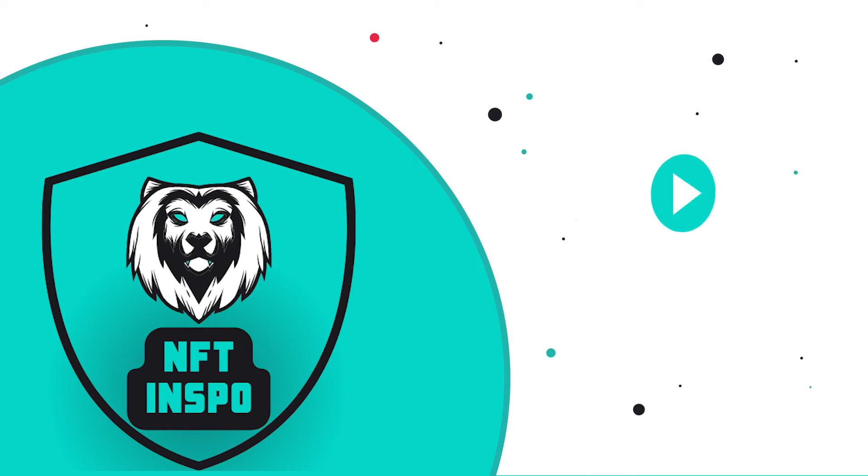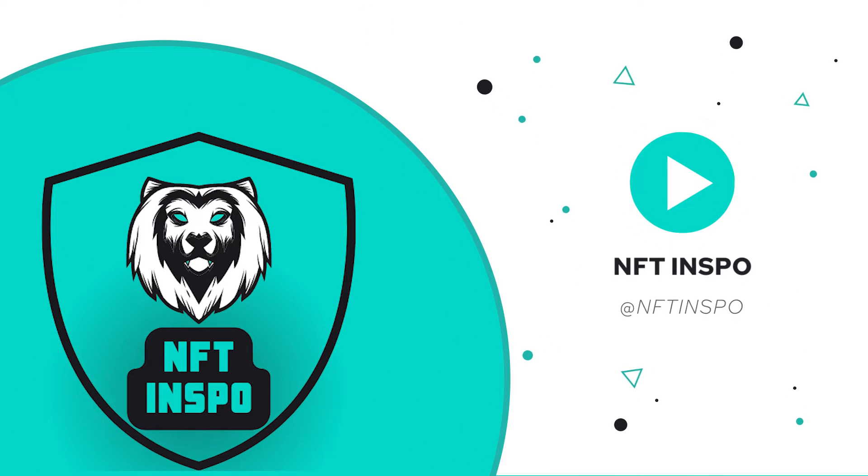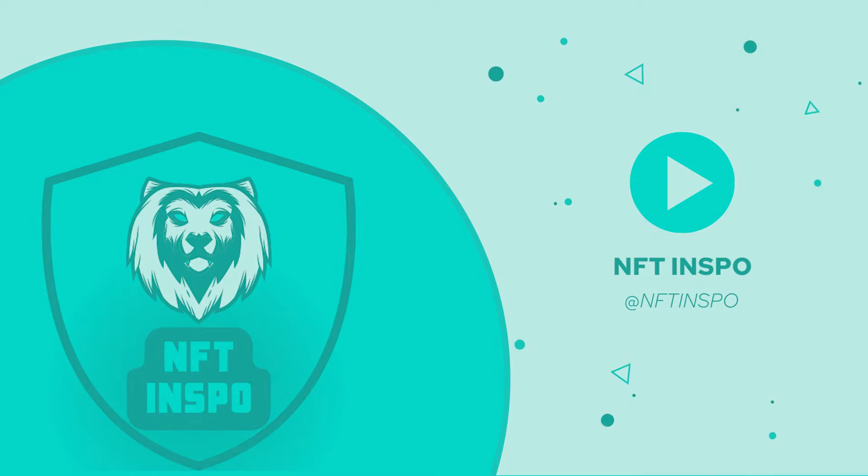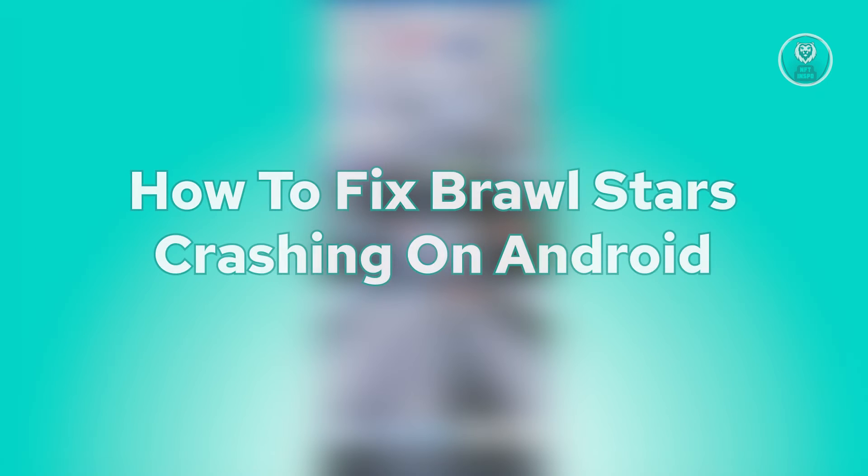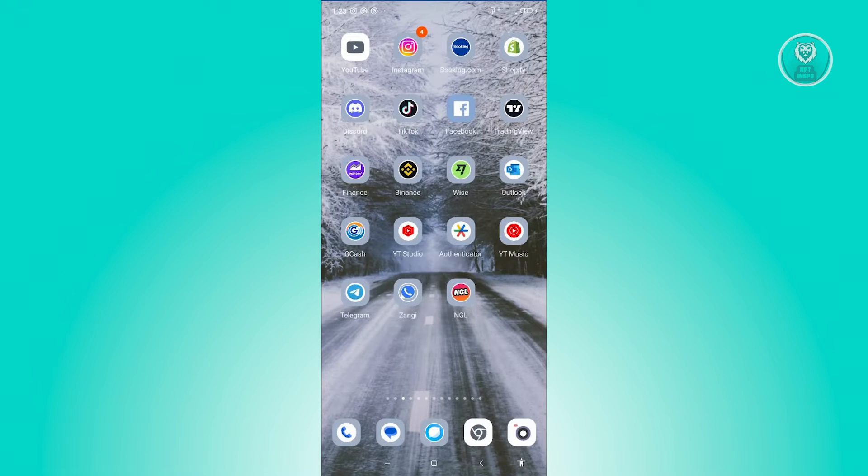Hey guys, welcome back to NF10spo. For today's video, we're going to show you how to fix Brawl Stars crashing on Android. So if you're interested, let's start the tutorial.